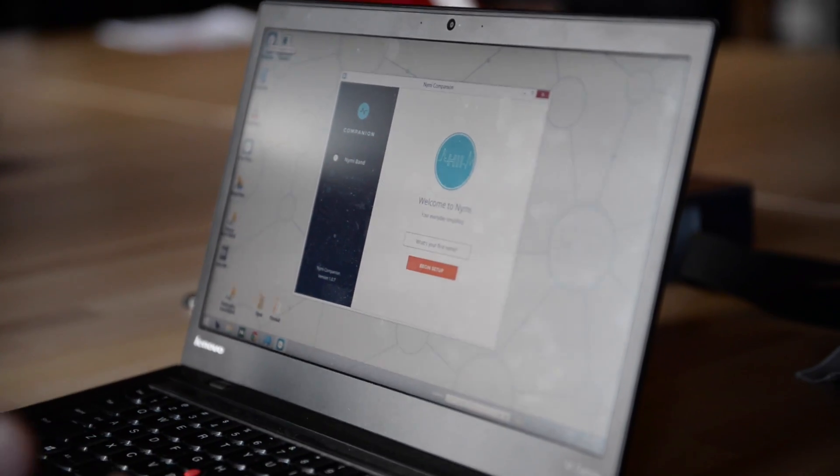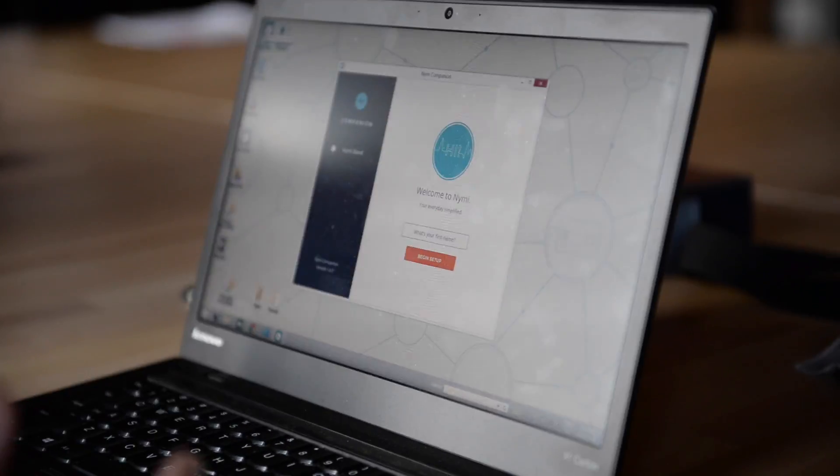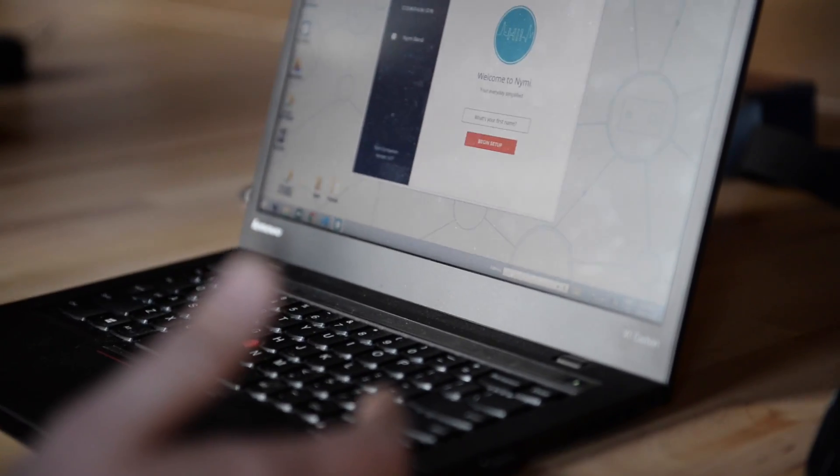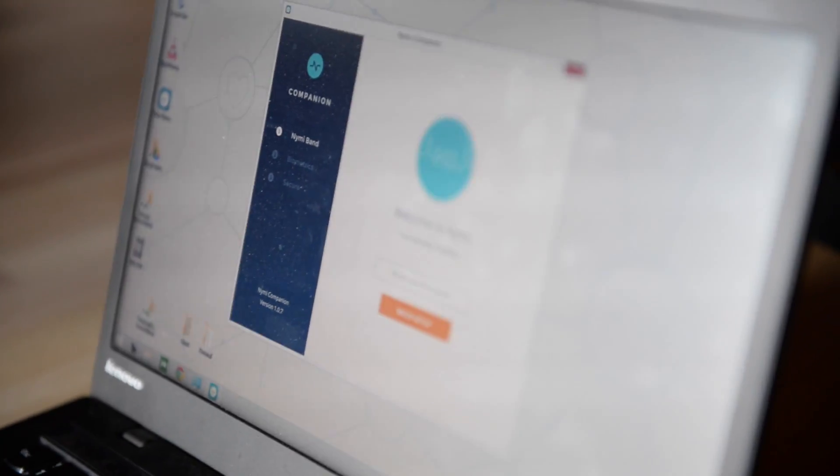For the setup process, creating your profile, that would all be handled through here. And the purpose of the setup process is really to bind the NIMI-Band to me so that it can be used by me and me alone.